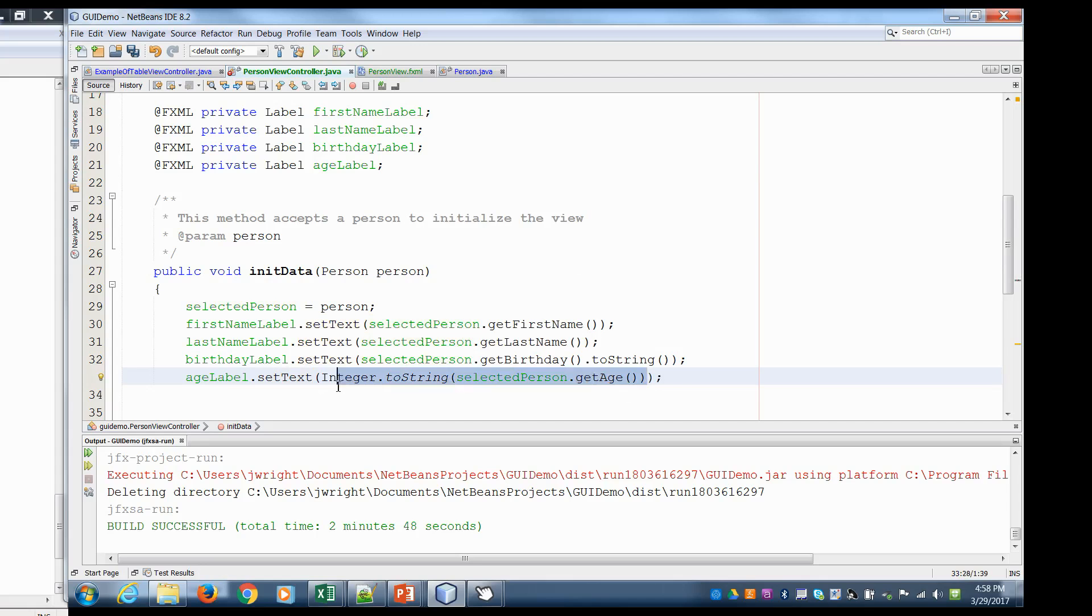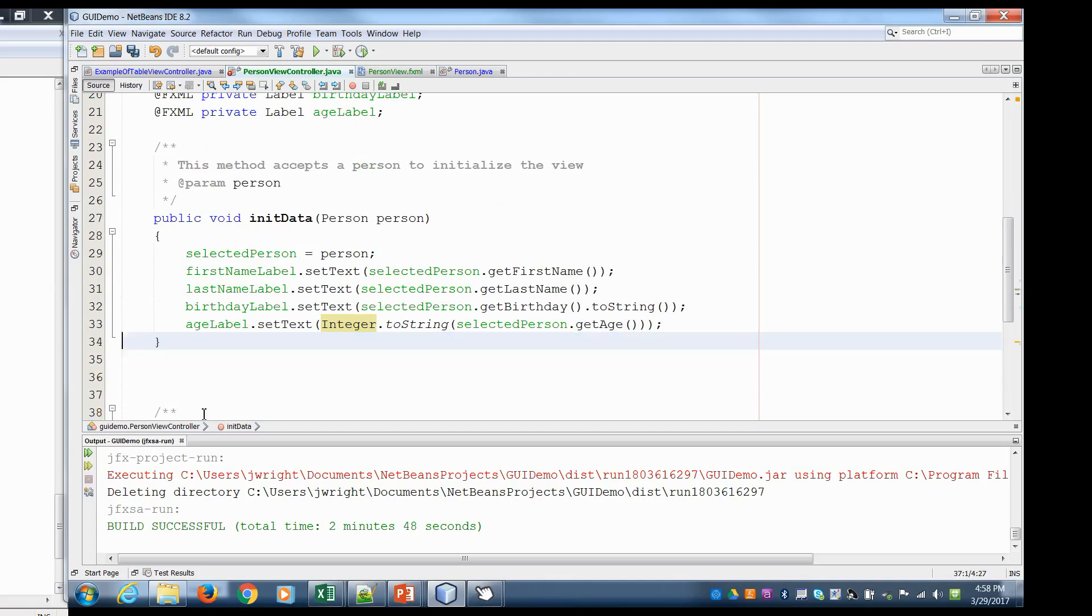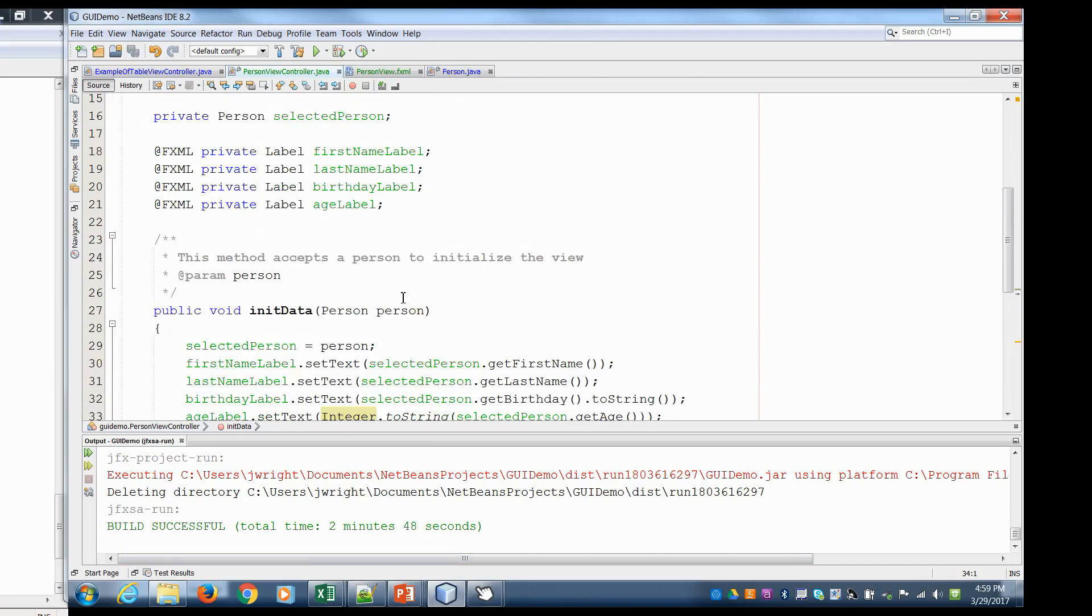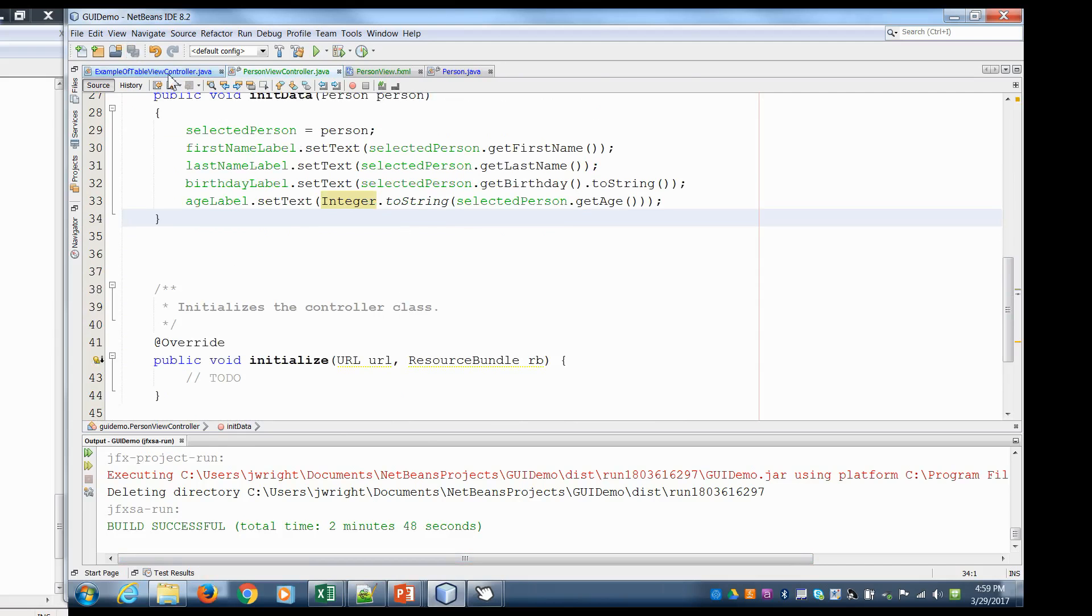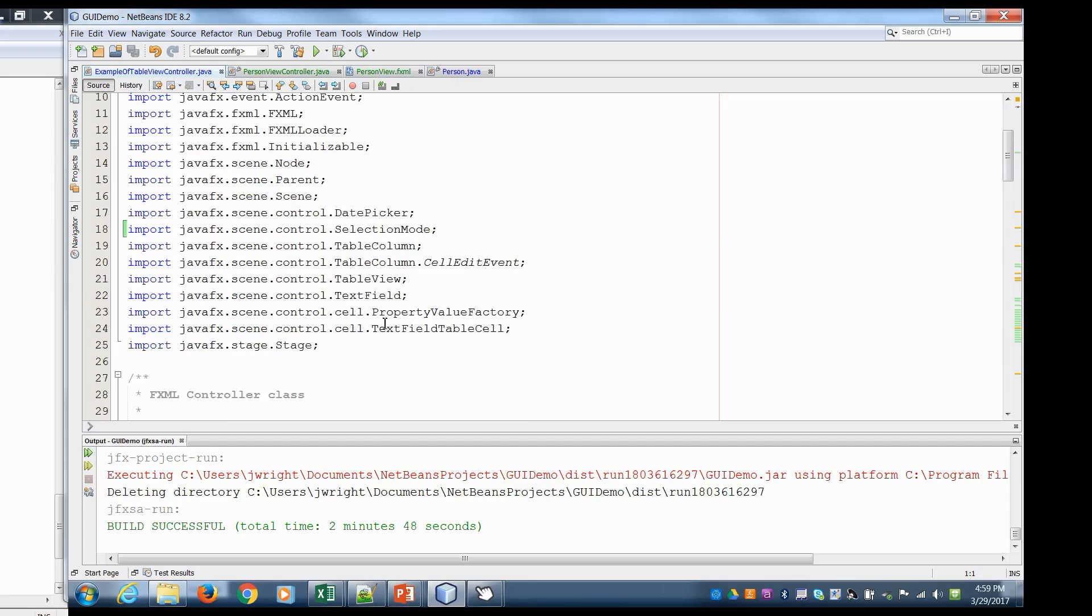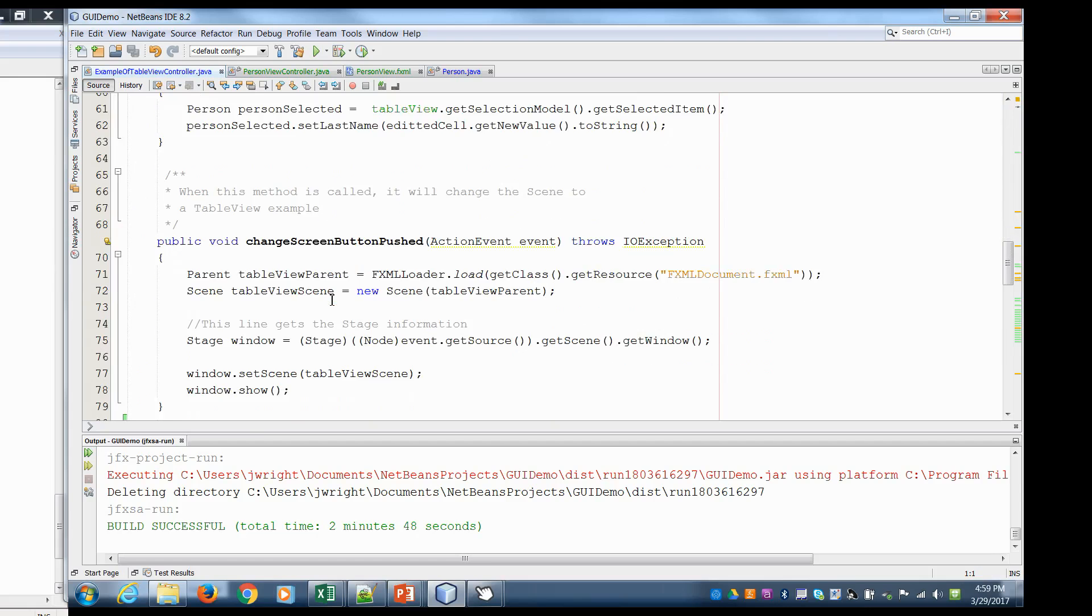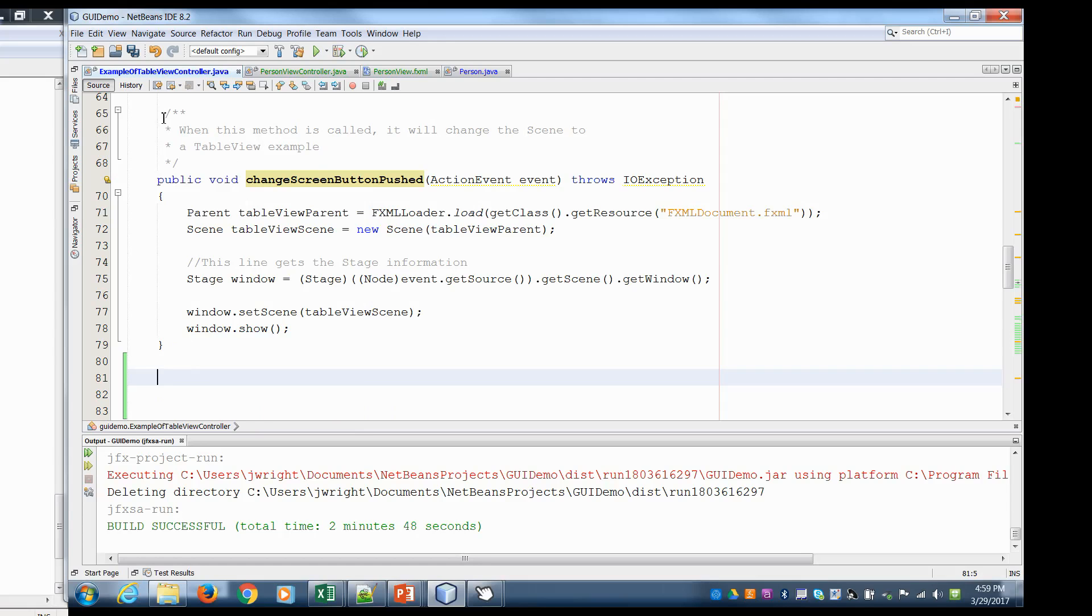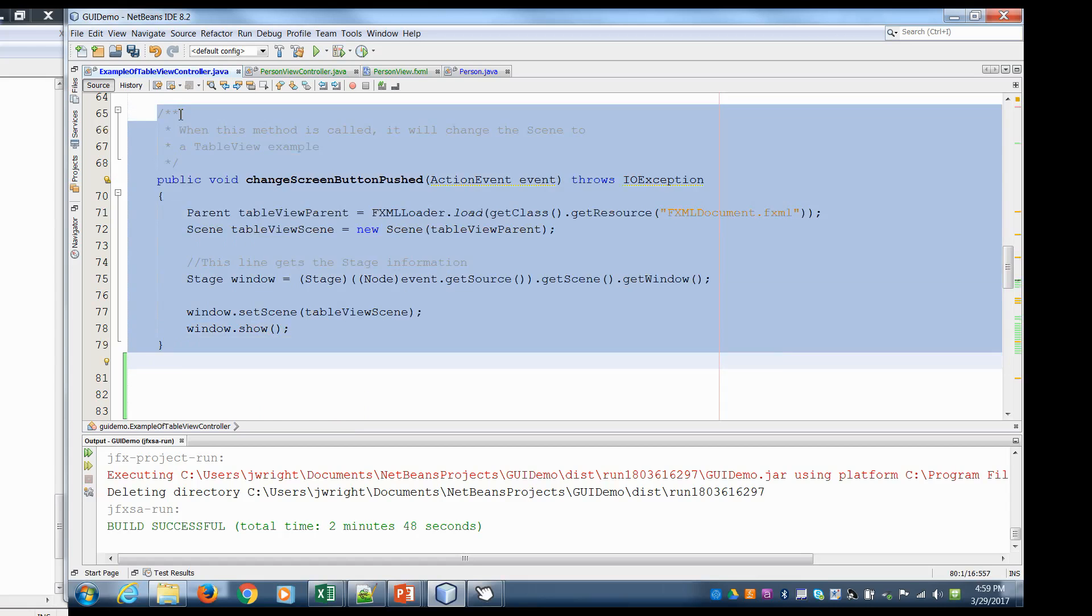Hit save. Now in scene builder I don't have to do anything in scene builder because we've already hooked up these labels. Now let's go into our table view controller. So now here in table view we have to create a new method that will allow us to change over to, so before we had the change scene button pushed. Now in this case we're gonna do pretty much the exact same thing. We're gonna break it out a little bit more. So I'm gonna copy this, paste it here.